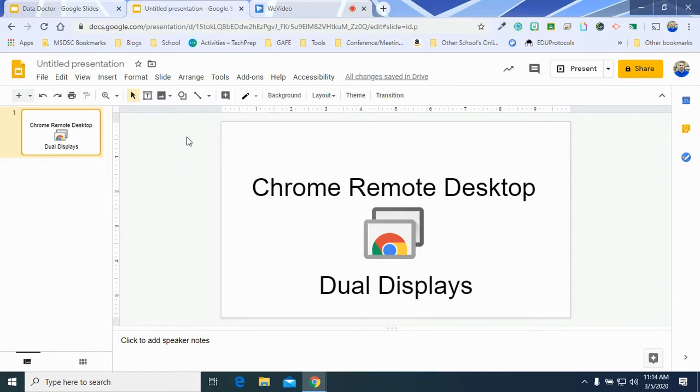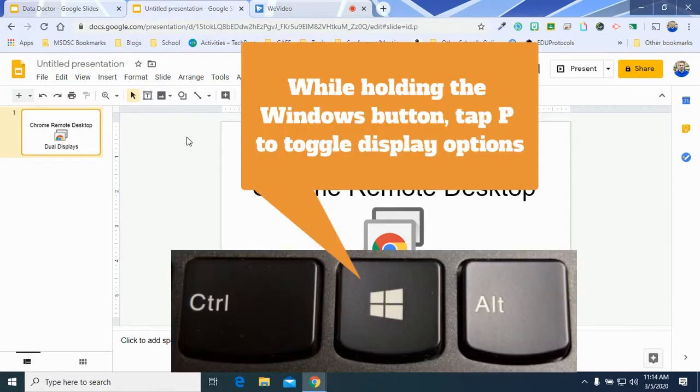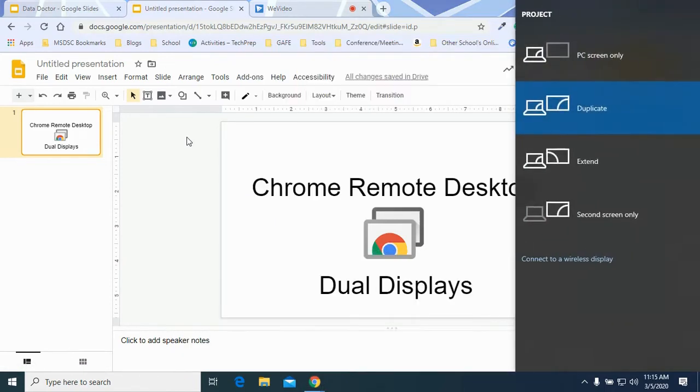So one of the options that you have is on a teacher PC, you can hold down the Windows icon and press P, and it will pop up with a menu that allows you to switch between duplicating your screen and extending your screen.